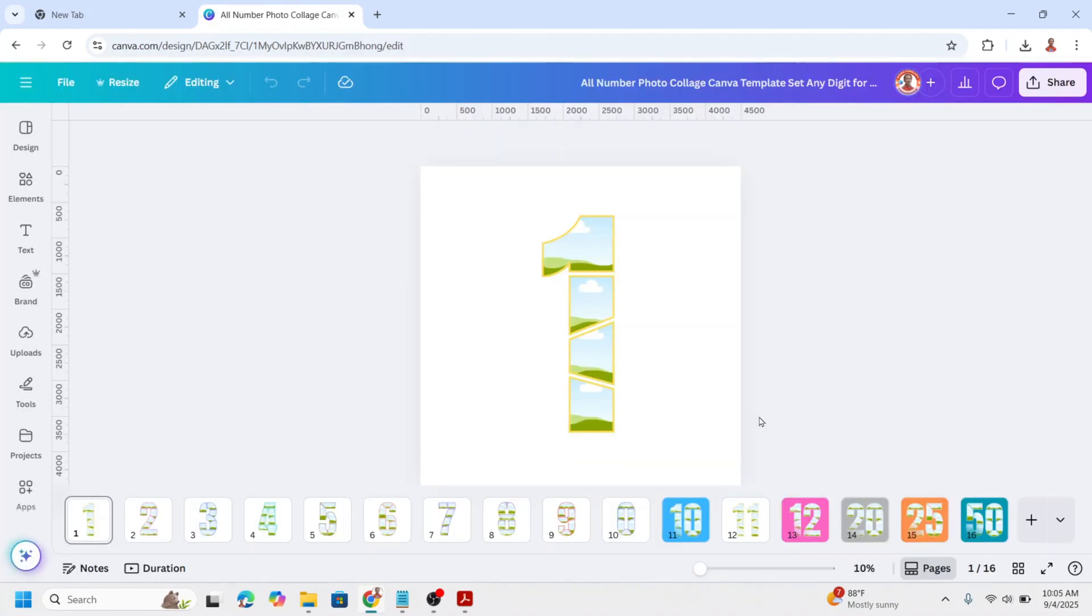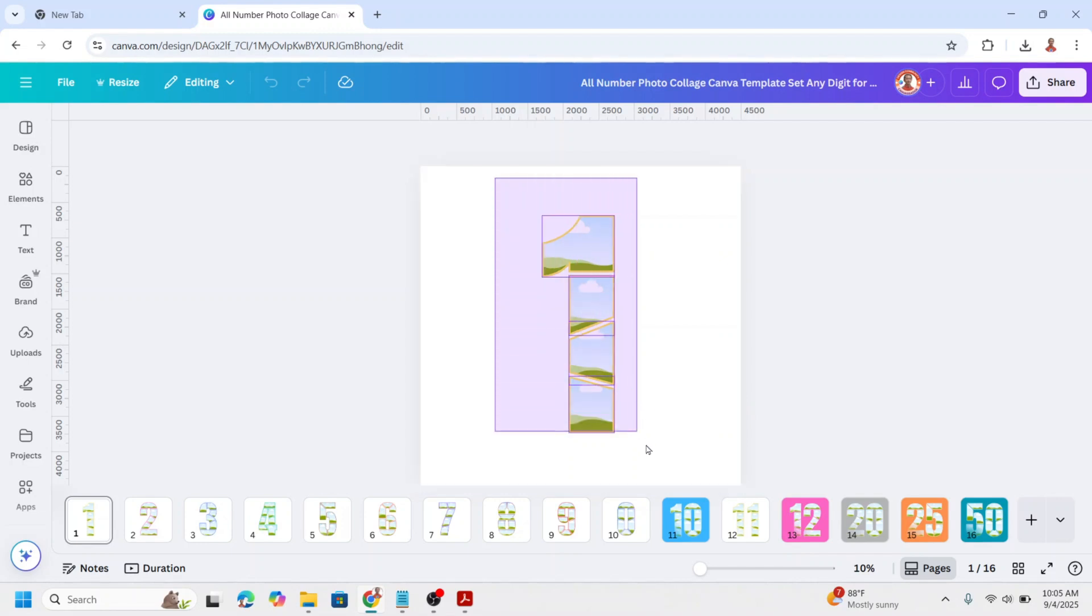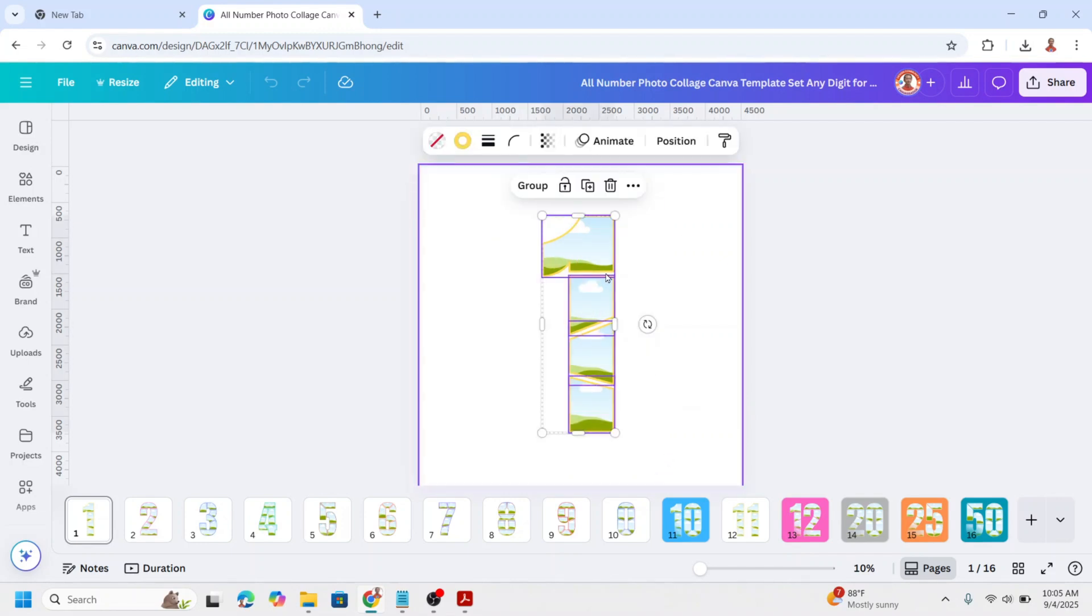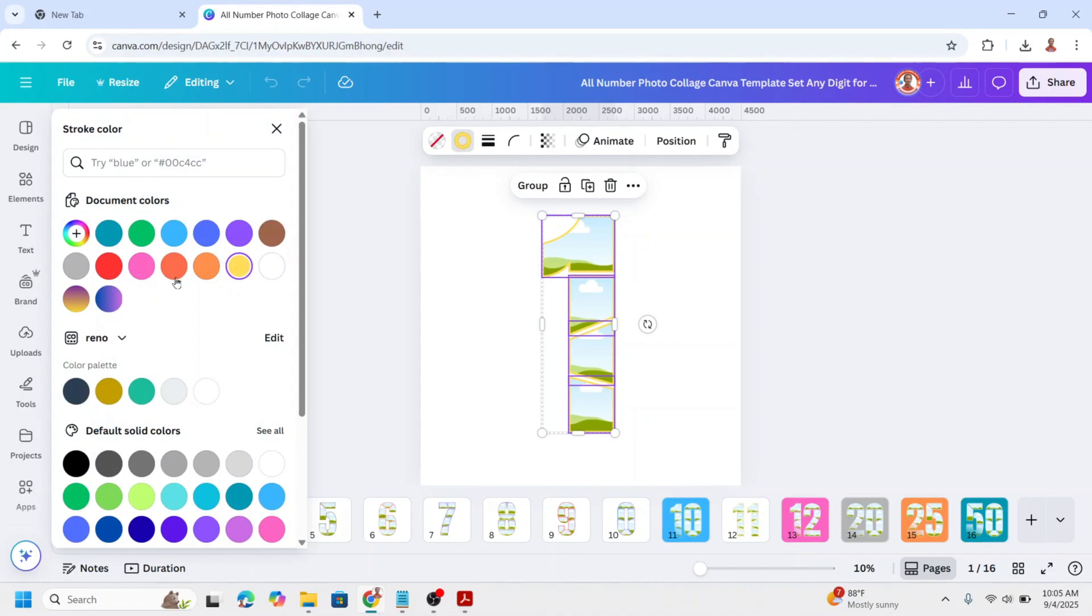To change the outline color, select all frames. Click Stroke Color and choose the color that you want.